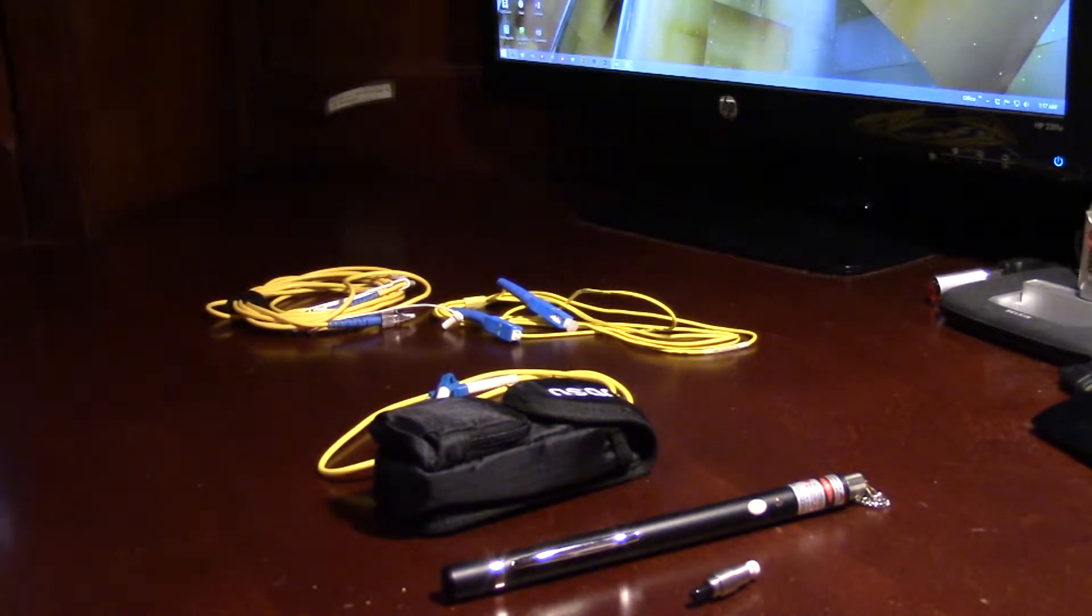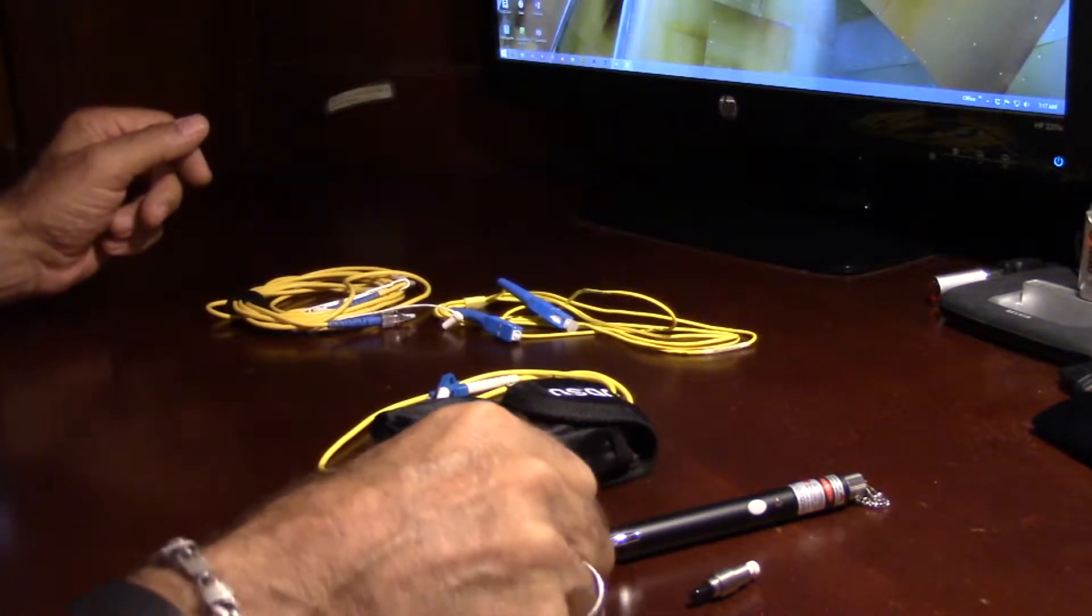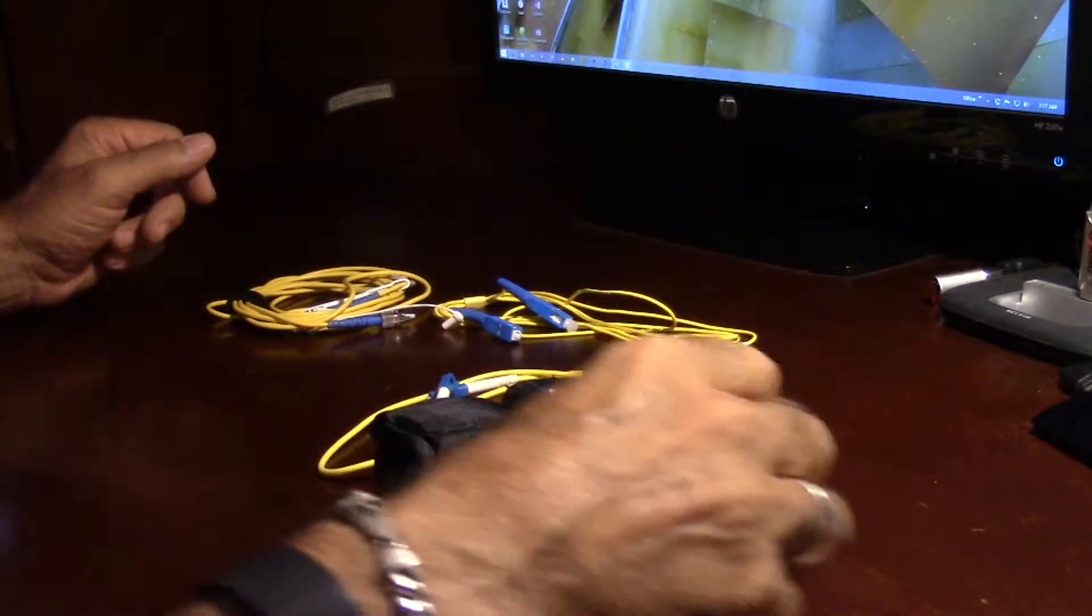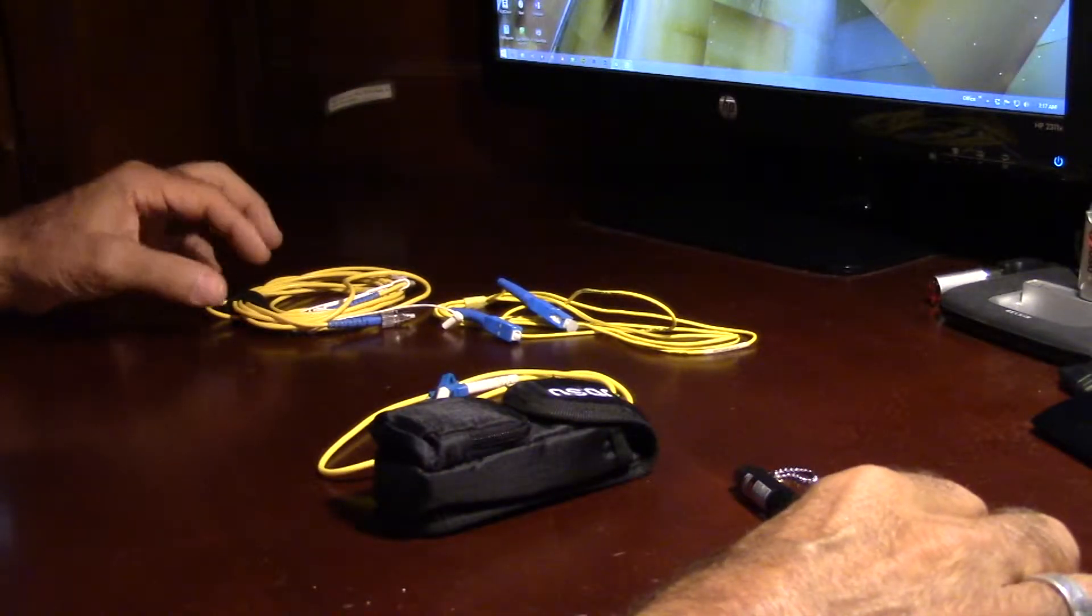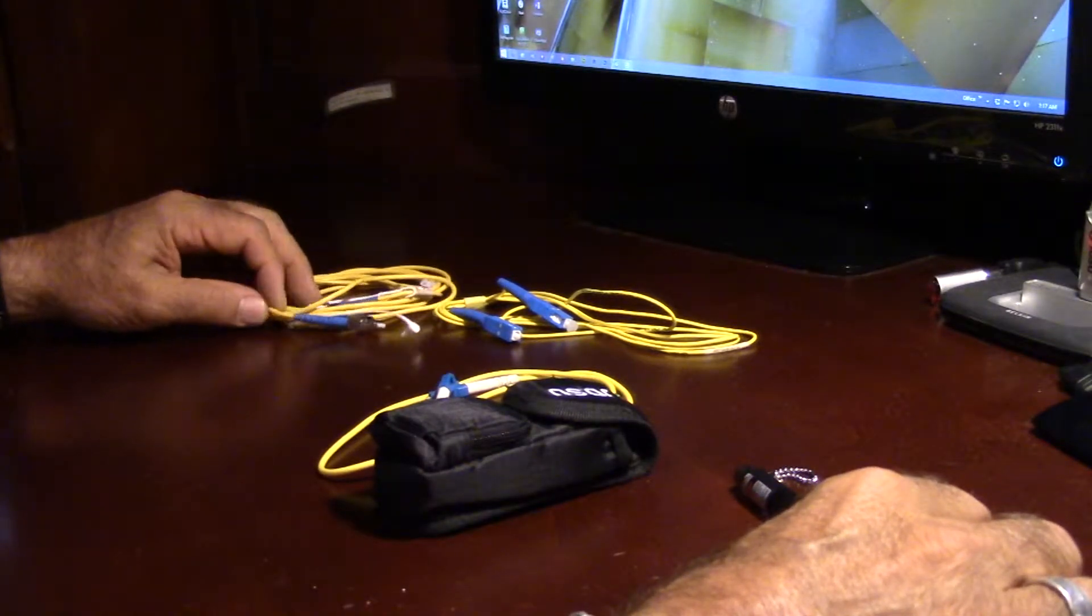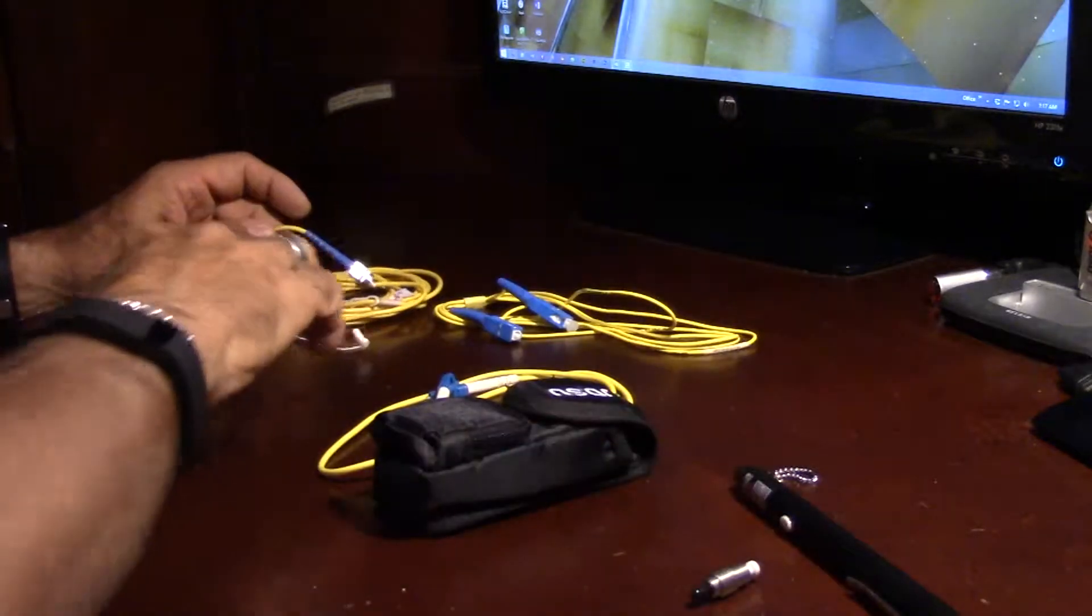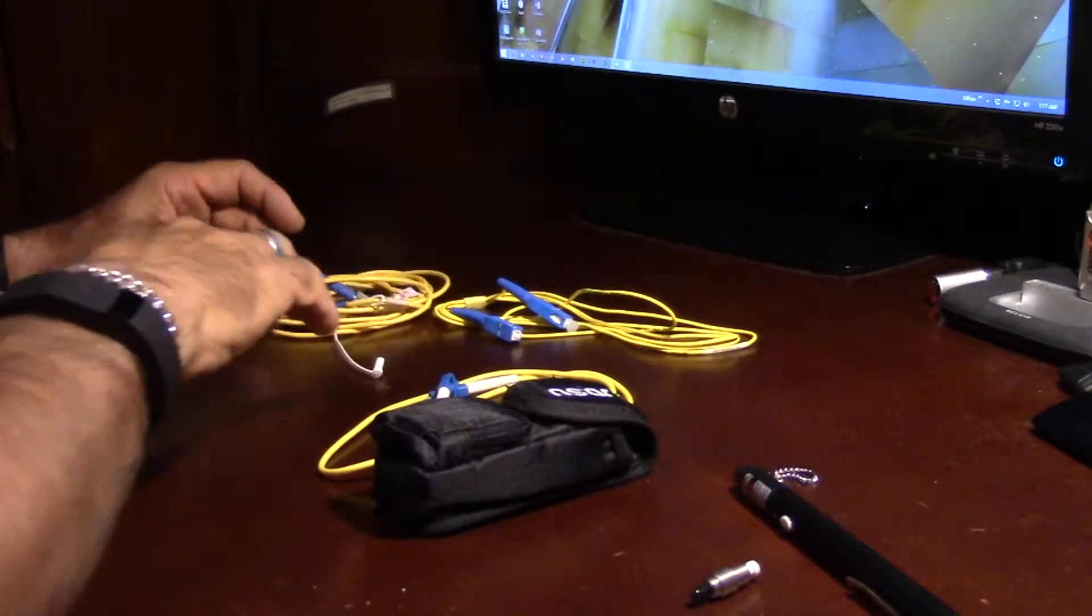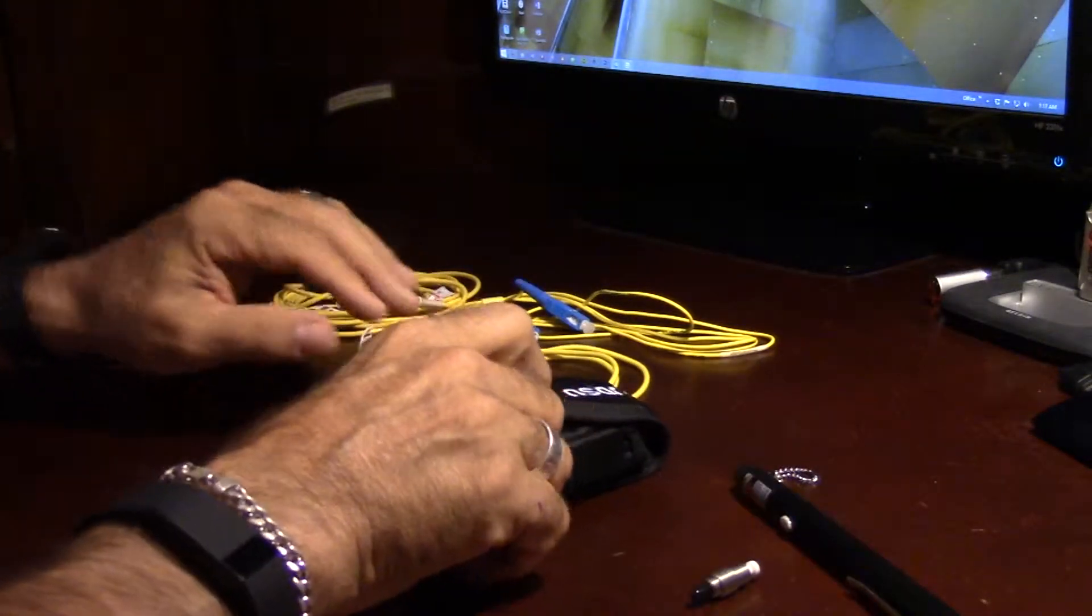These are probably one of the most underused tools that I can think of. Every time I do a fiber training class, we start talking about visual fault locators, and I find that not a lot of people are using these in the network.